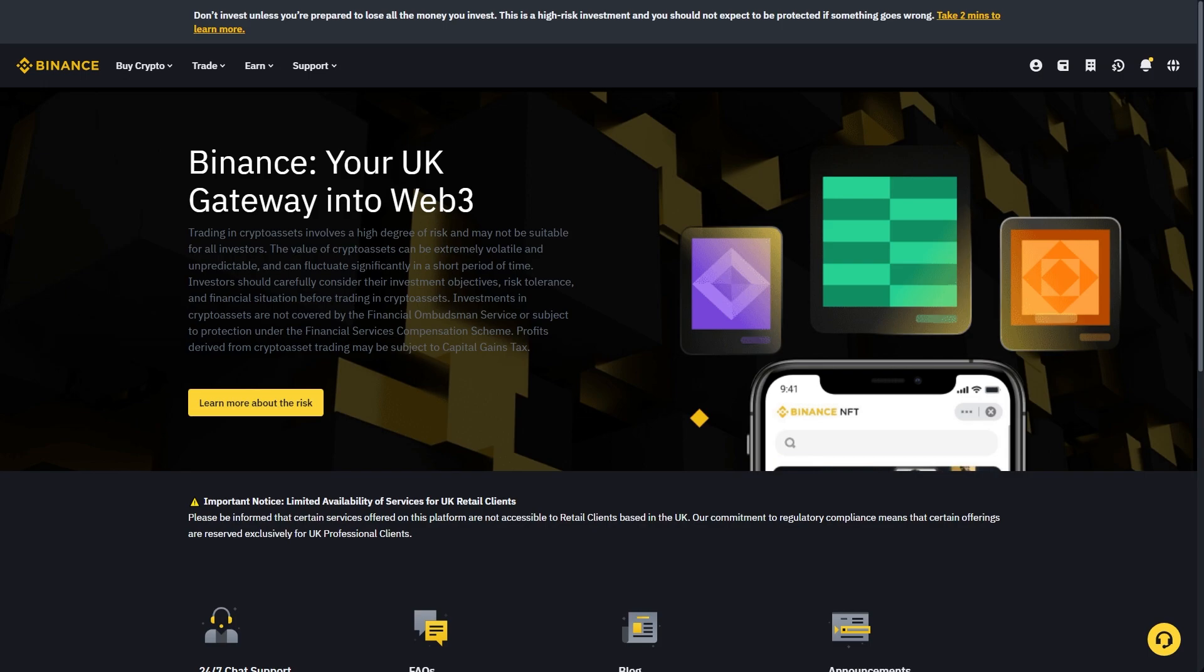In order to buy USDT using our Cash App account, we first need to head over to some sort of crypto exchange, and for this video I'll be using Binance.